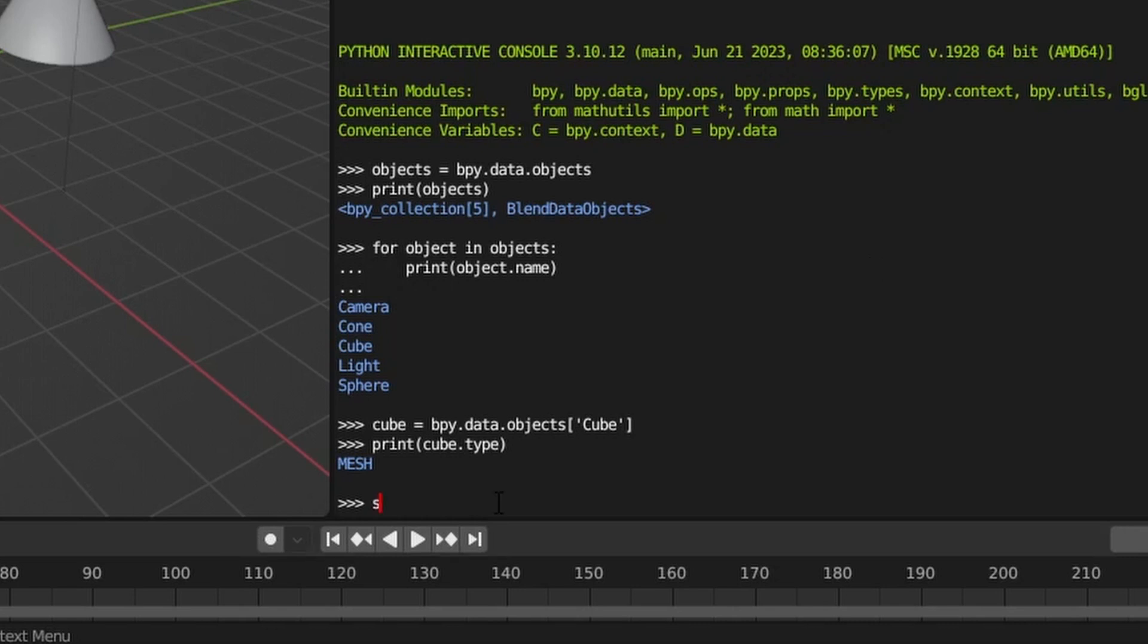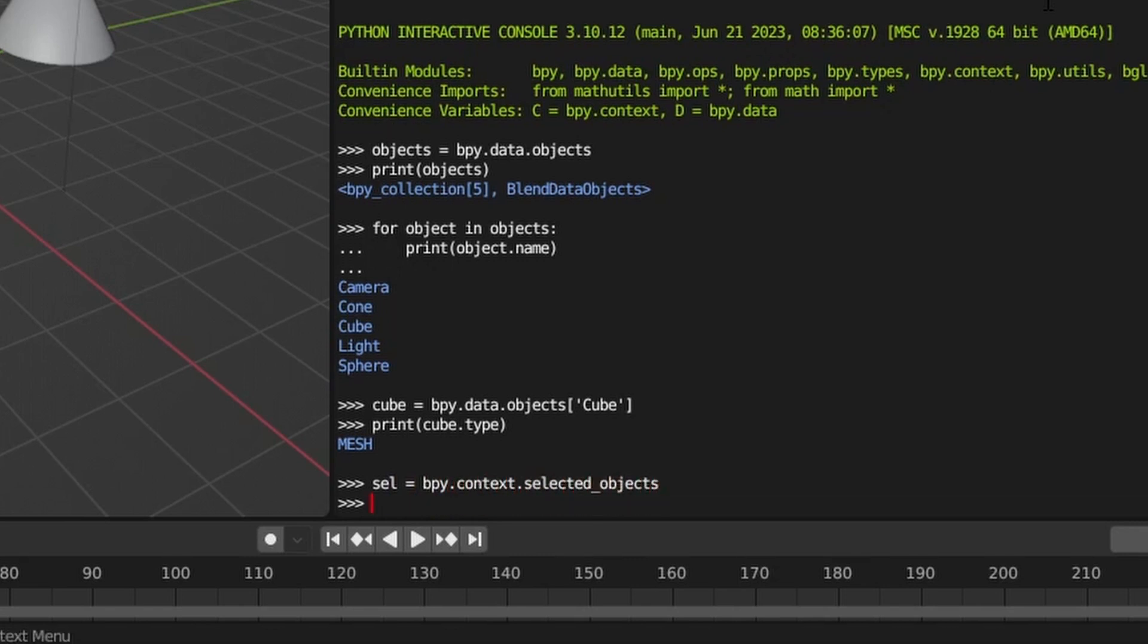You can also get a list of just the selected objects in your scene. When querying the objects that are selected, we are querying the state of the scene rather than what objects it contains. So rather than use the data submodule, we'll need to use the context submodule.